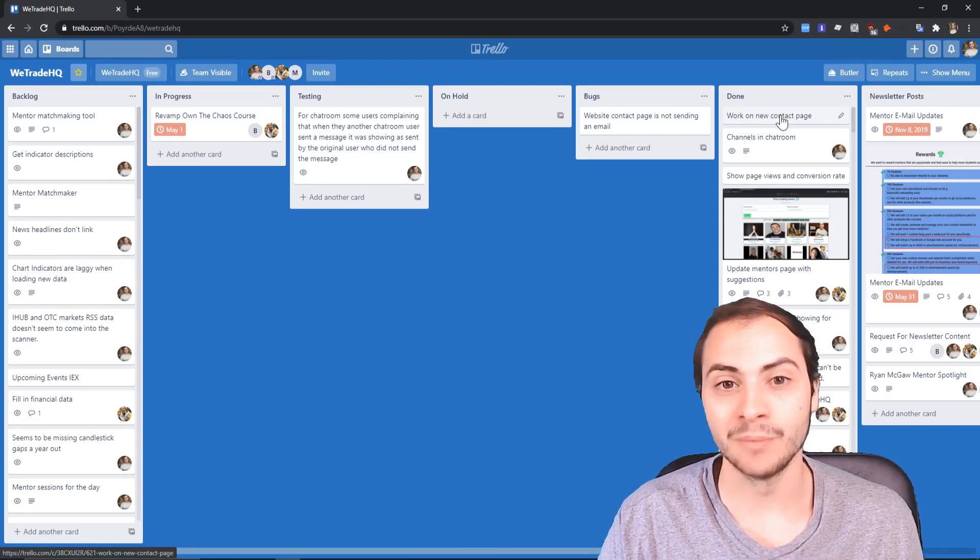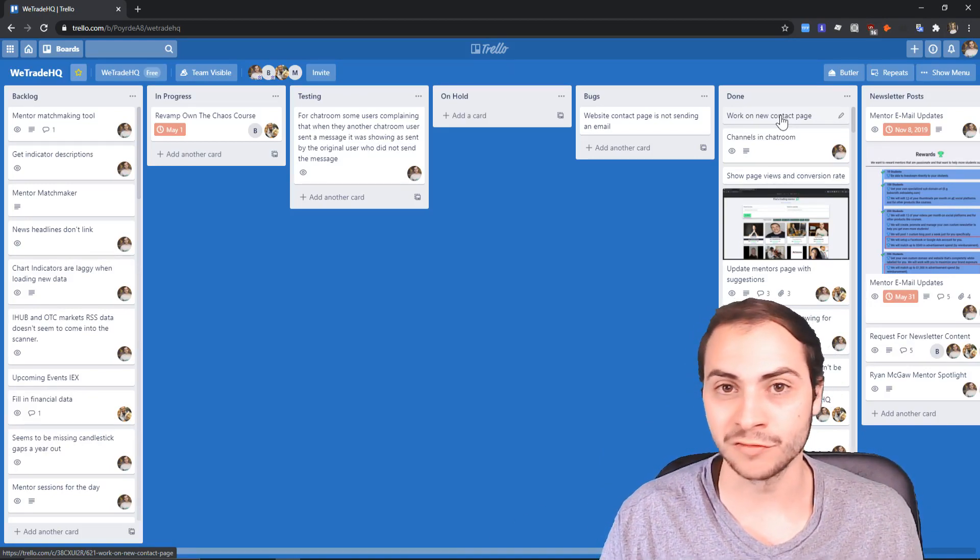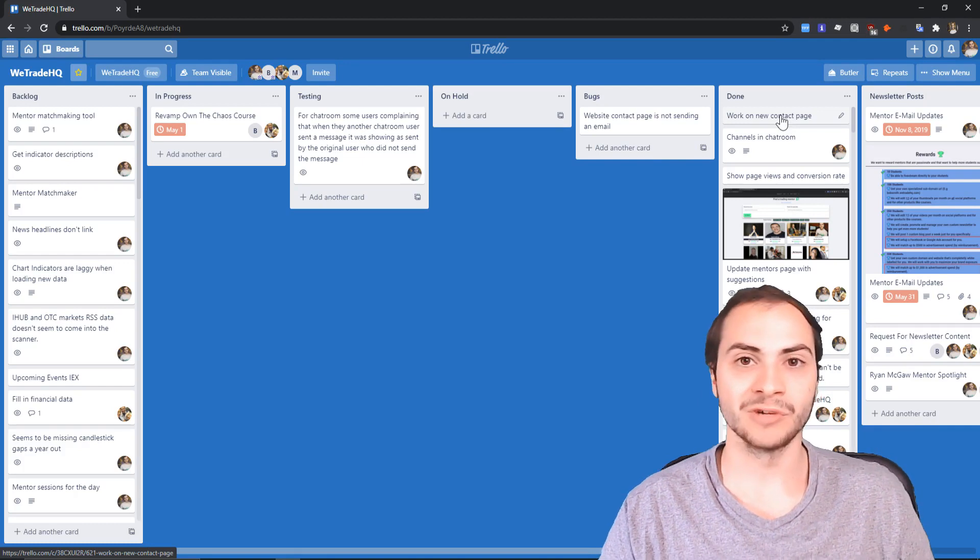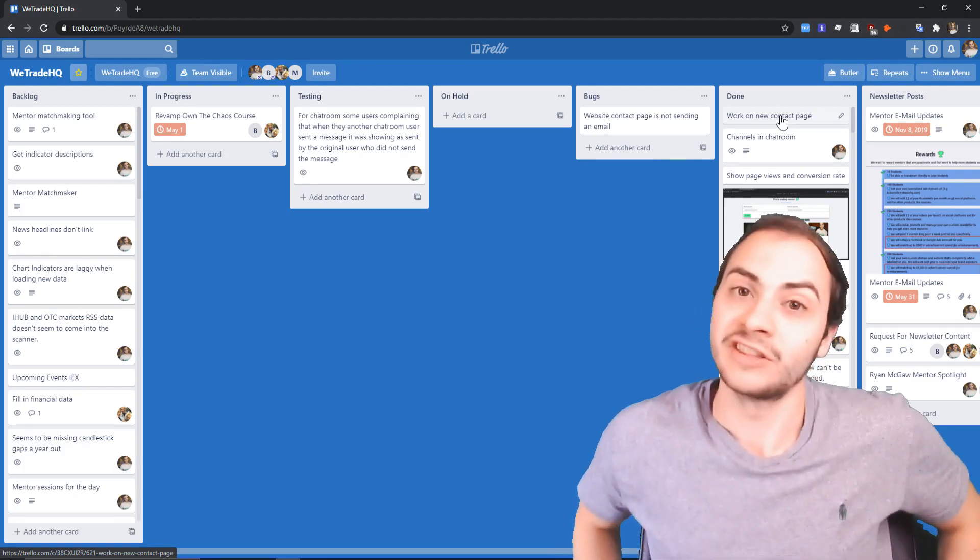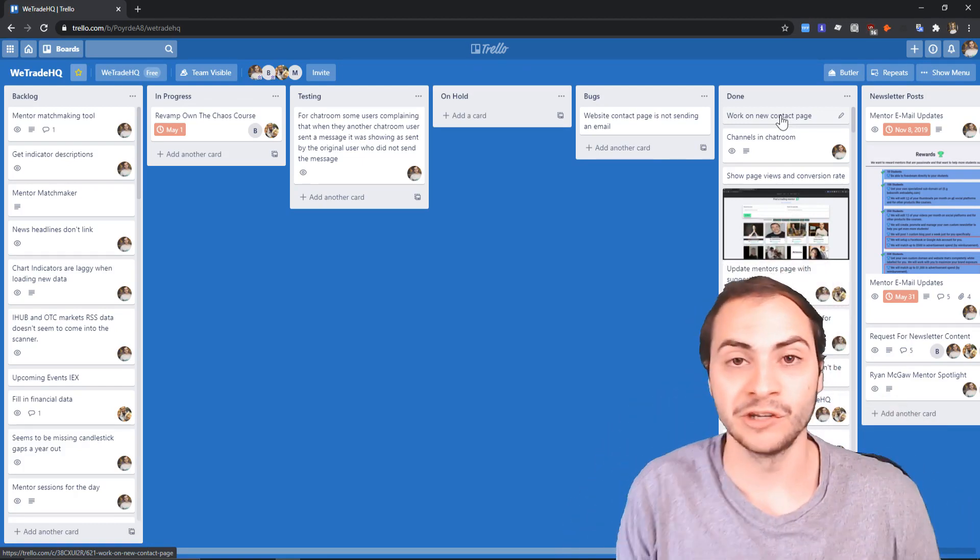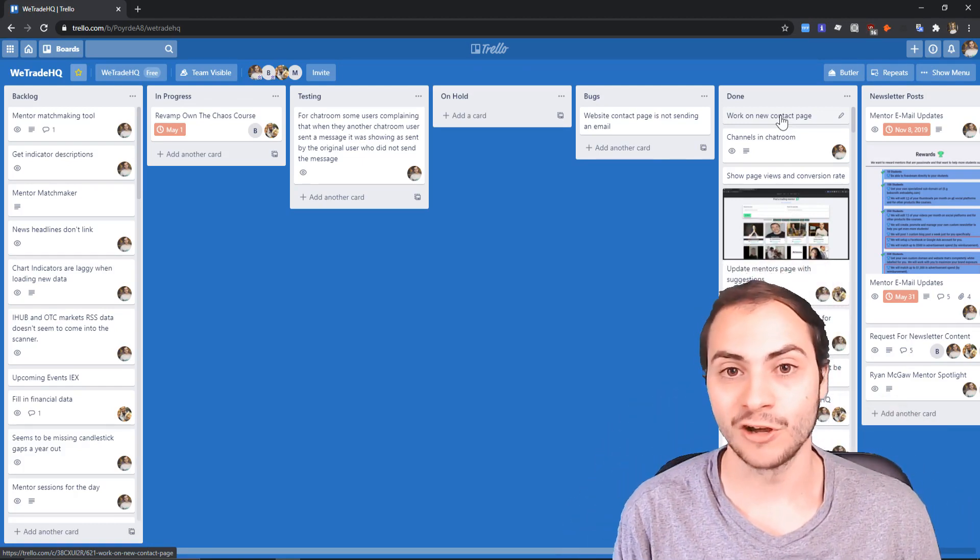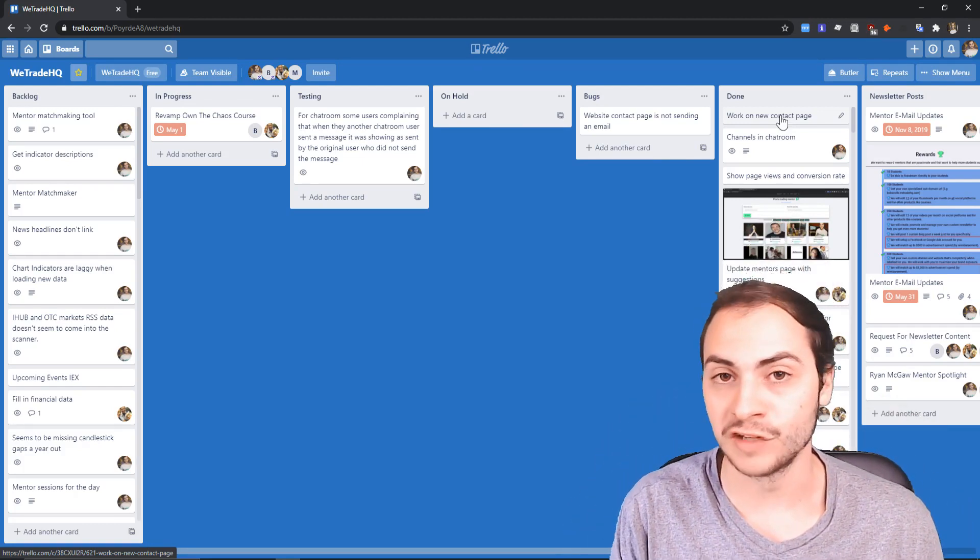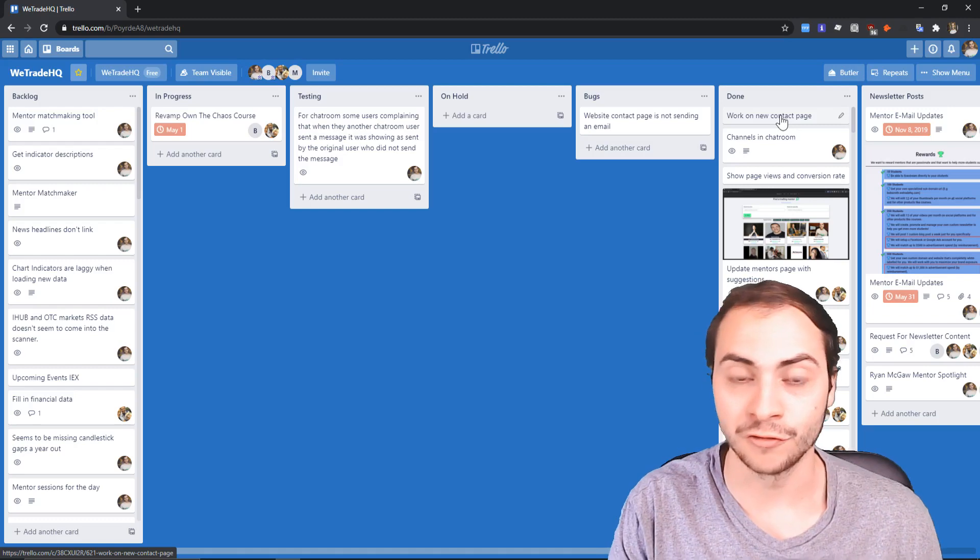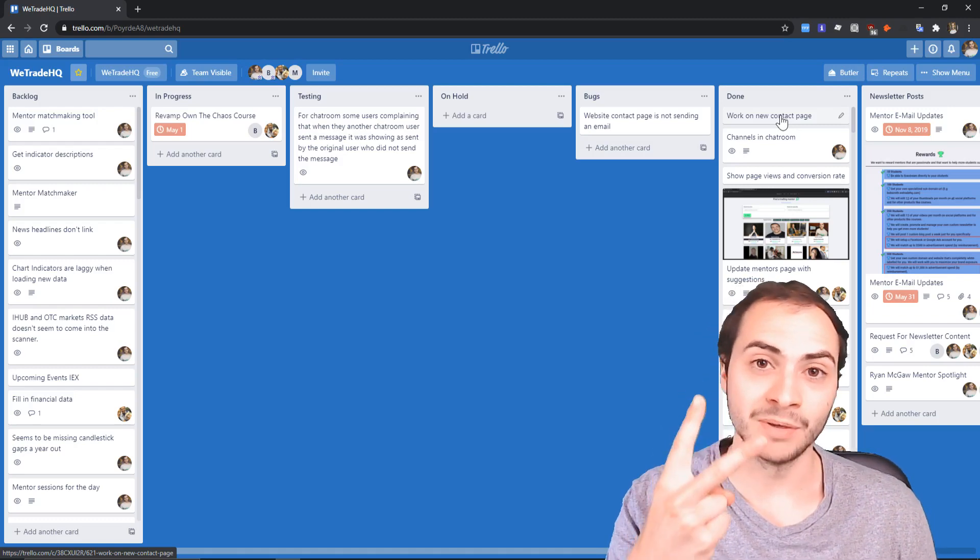You could put your homework and assignments in here, in progress, working on it, testing, done. You could do it for relationships, life, anything honestly. But it is primarily used for software, that's why it was created, but I think the sky's the limit with Trello and there's lots of cool features that it can be used for.